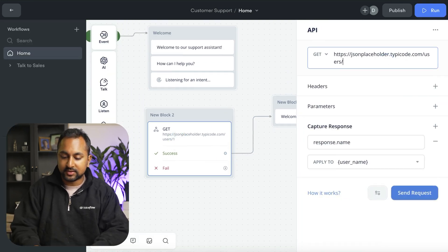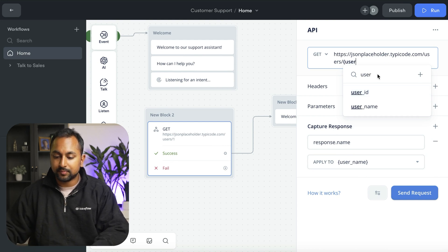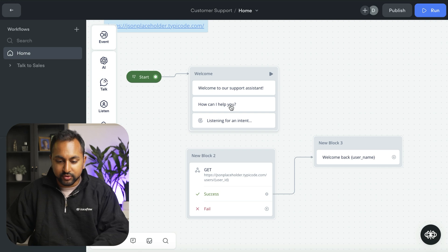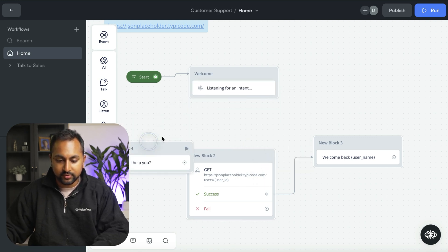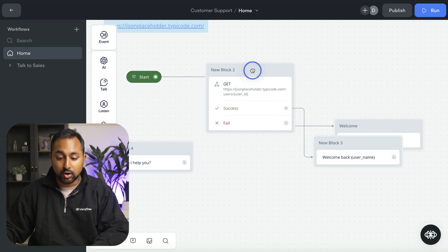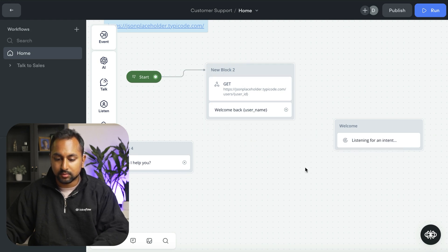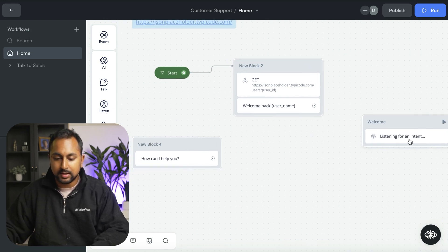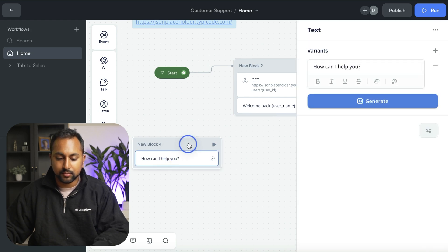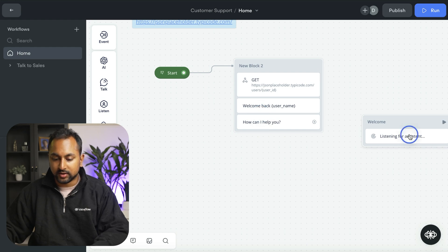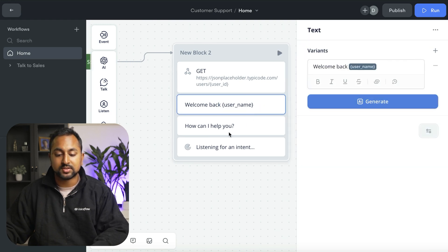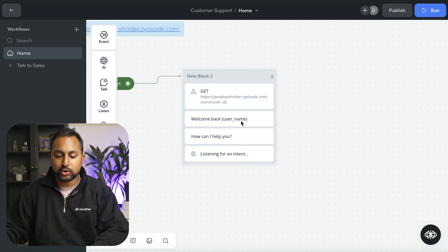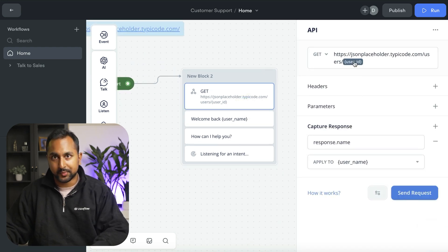Now we want to actually integrate this into our flow. So I'm going to go back and set this as the variable user ID. And now we're going to put this into our flow here. We're going to start with the API call, then we're going to say welcome back username, and then we're going to say how can I help you? And we're going to listen for an intent. This is pretty straightforward, but now you can start using these variables in logic or other actions. And what we want to do is make sure that this user ID is actually going to come from somewhere.